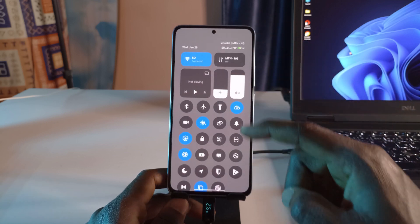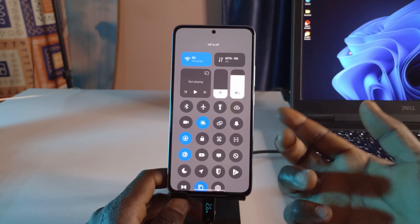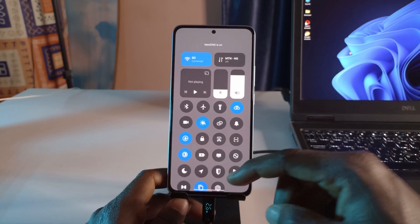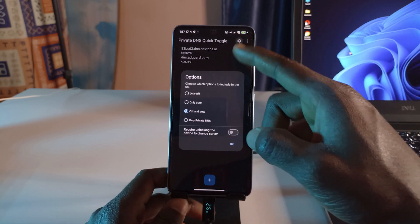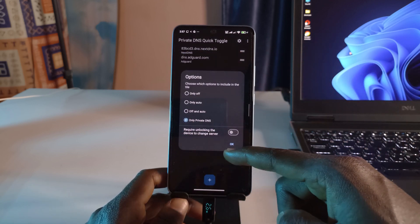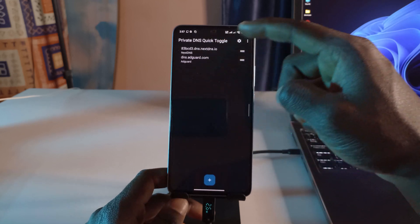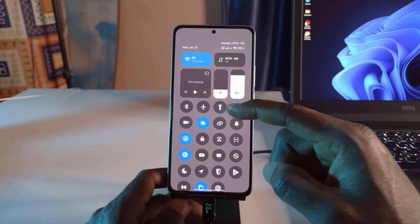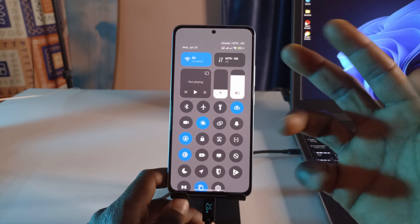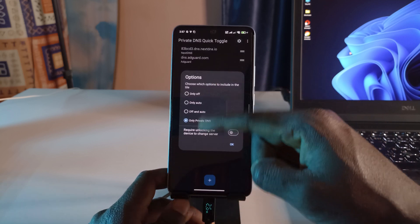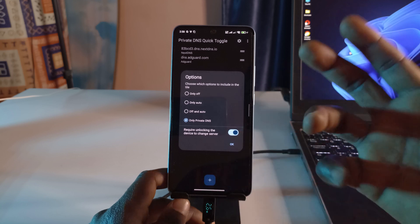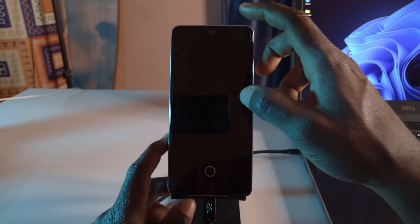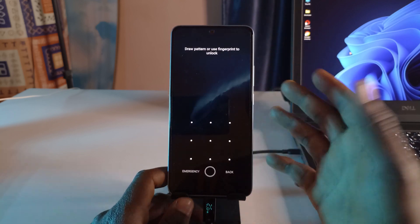The third option is 'Off and Auto', which seems similar to the second as far as I can tell. Finally, 'Private DNS Only' means it only cycles through the DNS servers you've created — it won't turn off or switch to auto, just swaps between NextDNS and AdGuard. You can also enable a lock option so the DNS server won't change unless you unlock the device first.